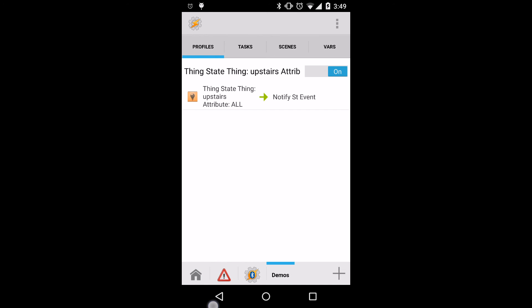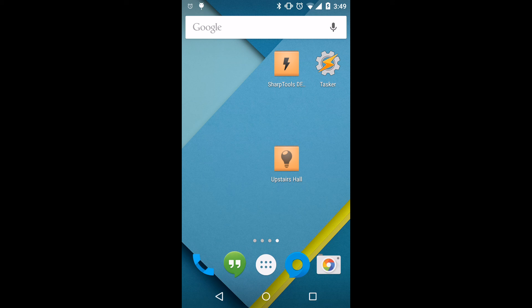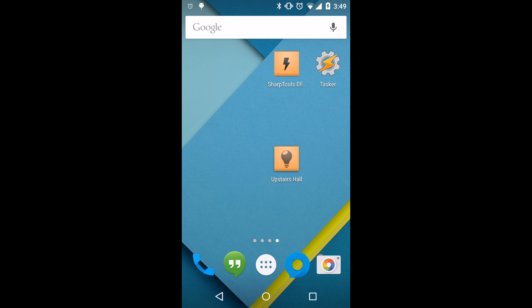So now we'll go back and review all of our settings. At this point, if we feel everything is good, we can go back to the home screen, where we'll select the widget to toggle the upstairs hall lights.